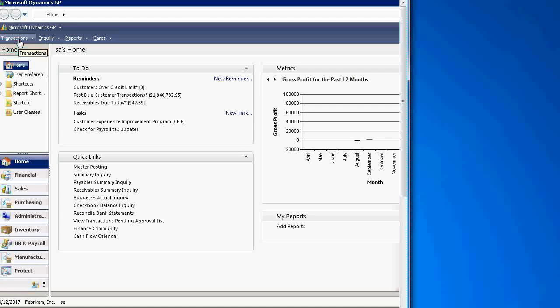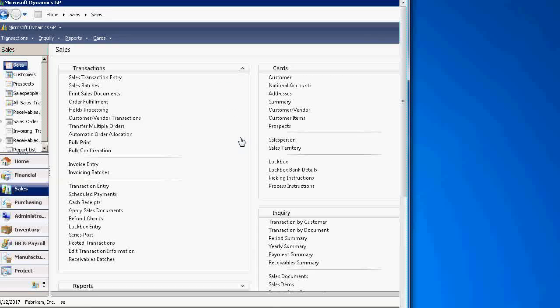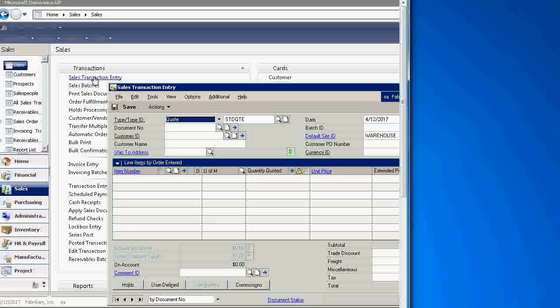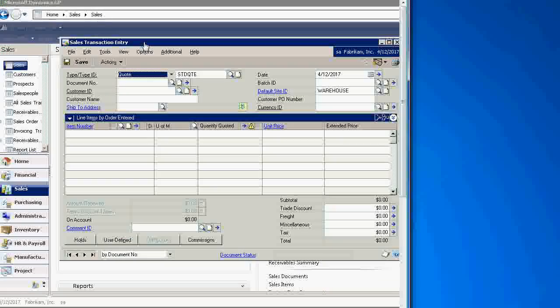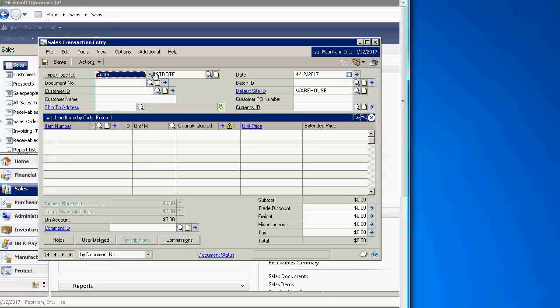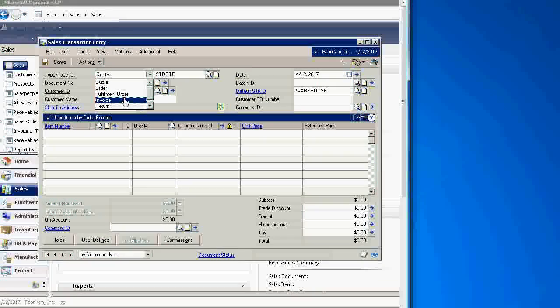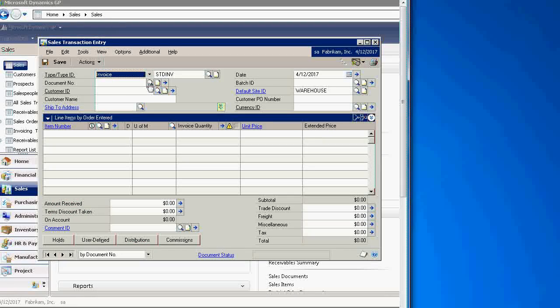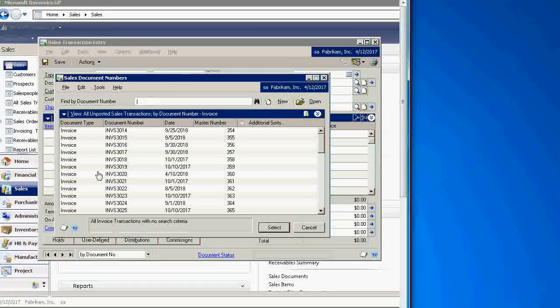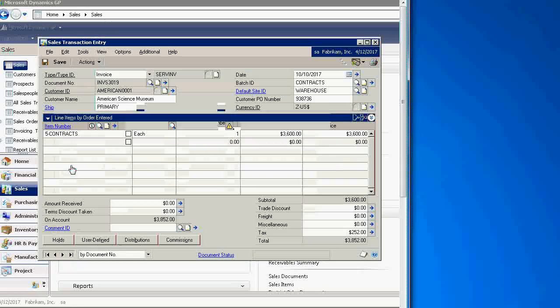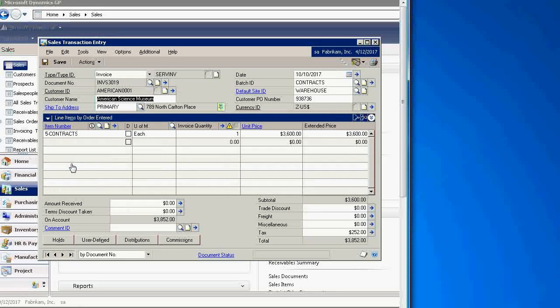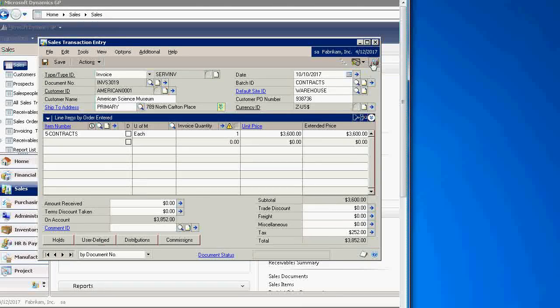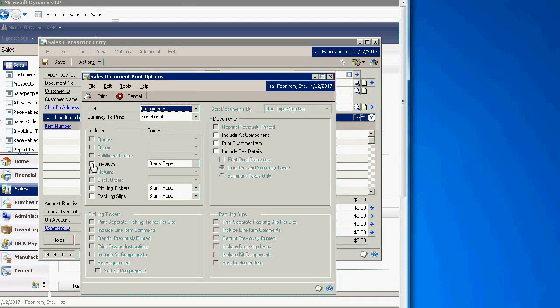Let's go to Transactions, Sales, and then click on Sales Transaction Entry to open the screen. Let's switch type to Invoice and take a look at an invoice that we have in this system. Let's pick this invoice and now print it to the screen.